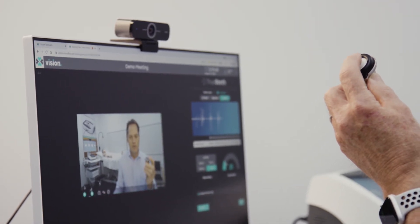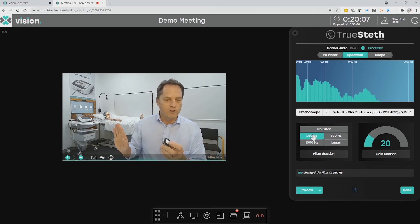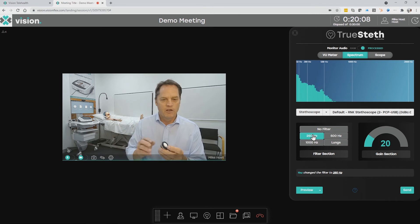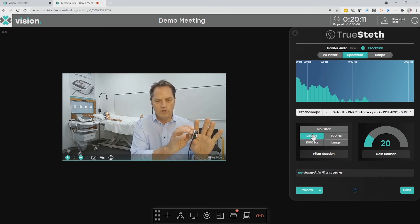Everyone in the call has control of these functions within the stethoscope, which means I can focus on the patient — I can apply the stethoscope to the patient and do what I'm told. All instructions can be given by the consulting physician at the far end, and I don't need to worry about controlling the PC.